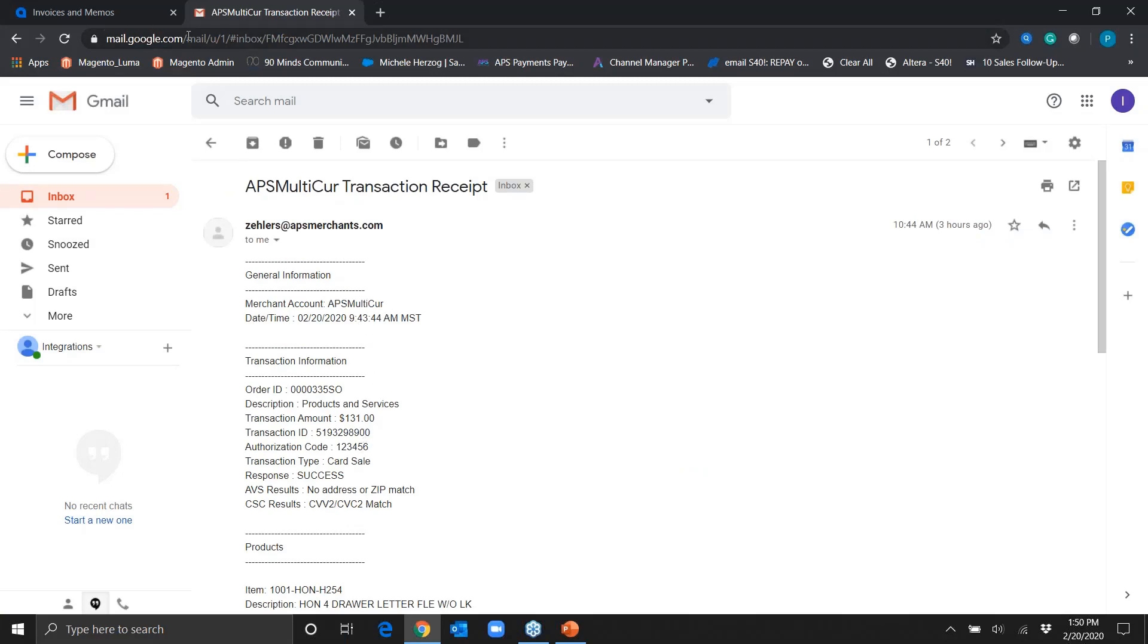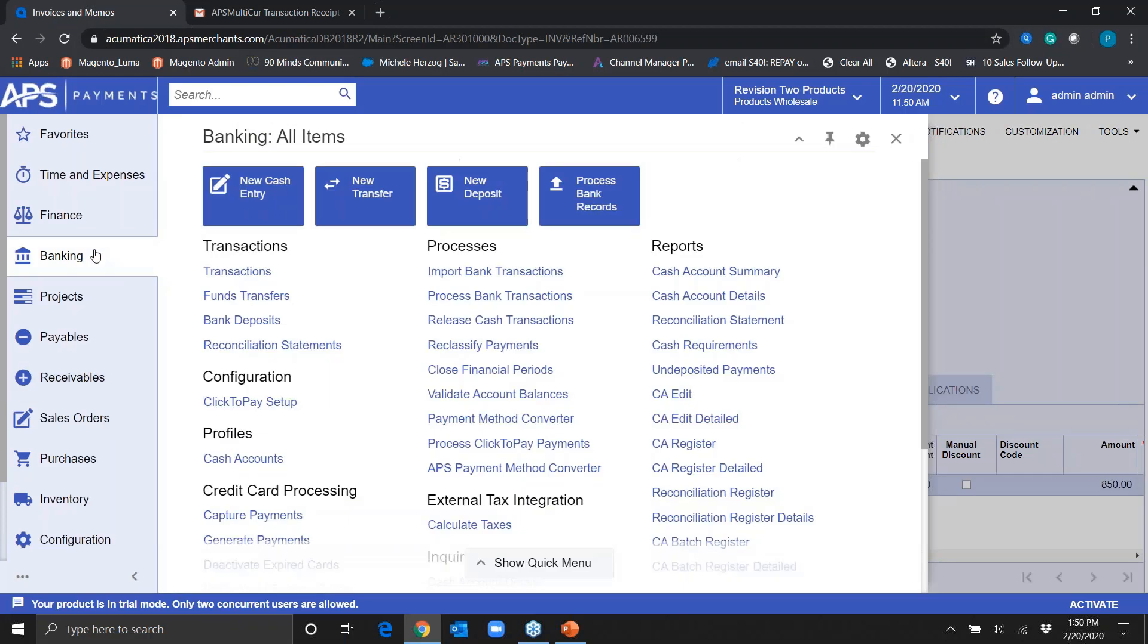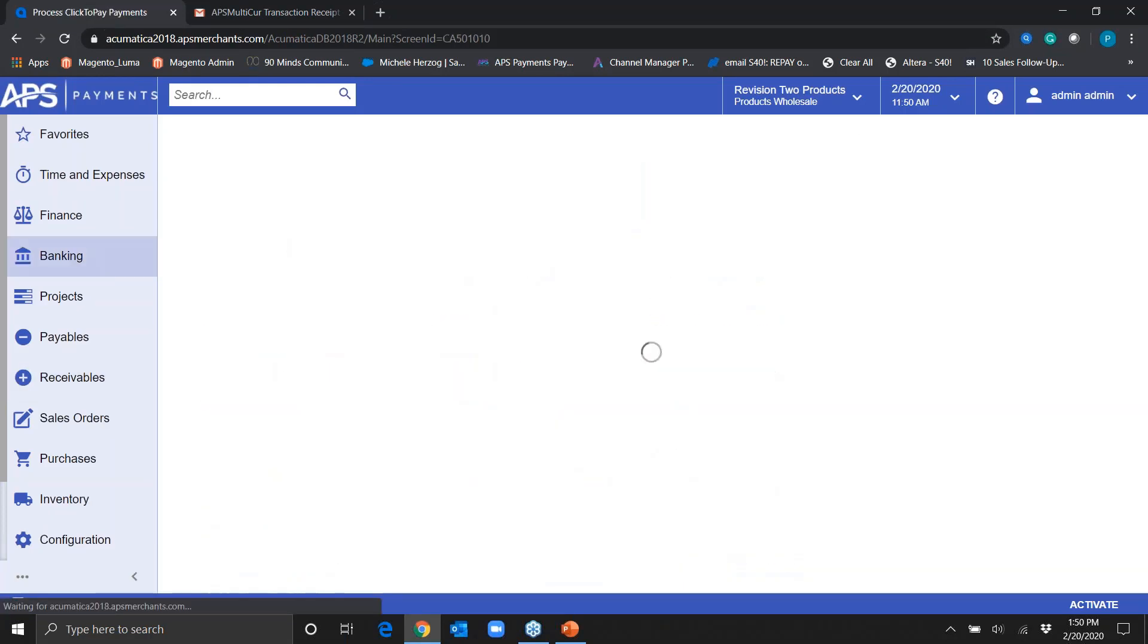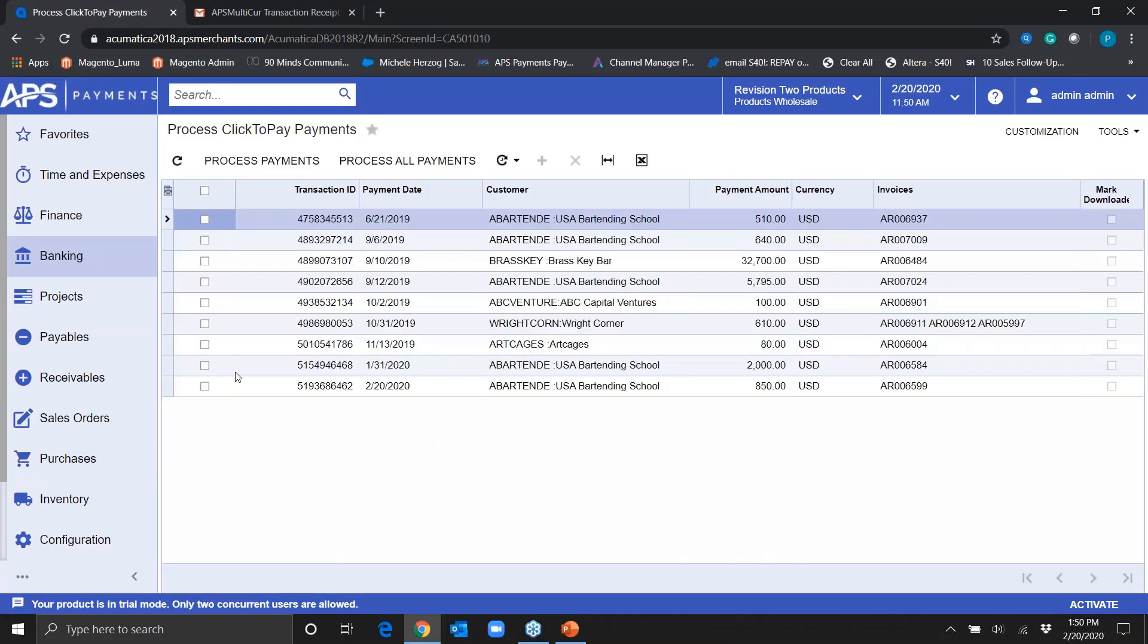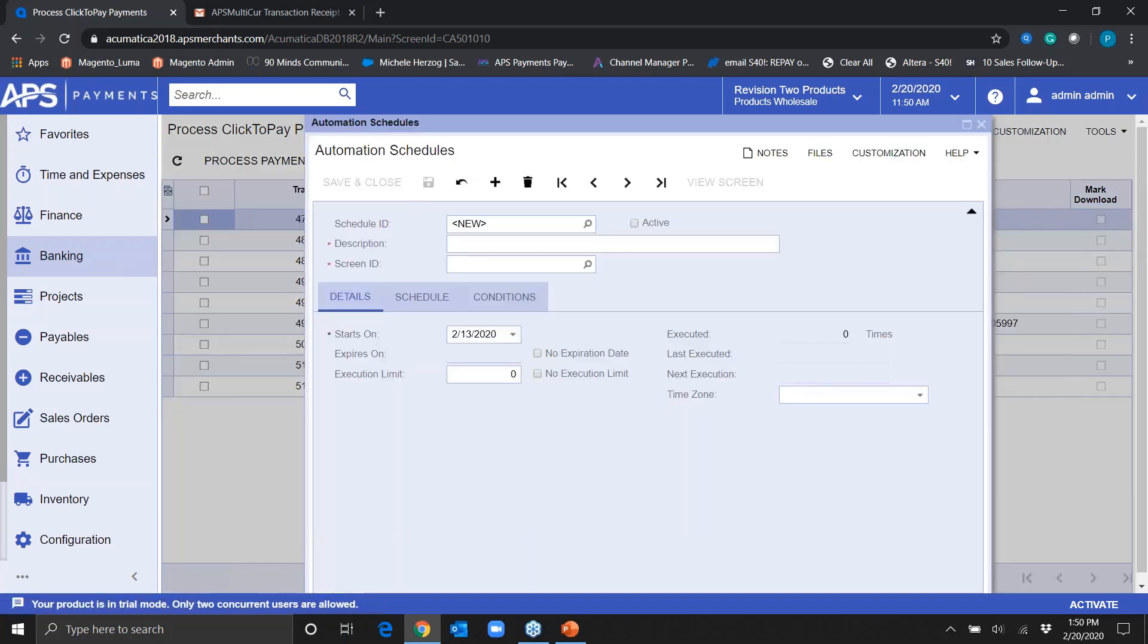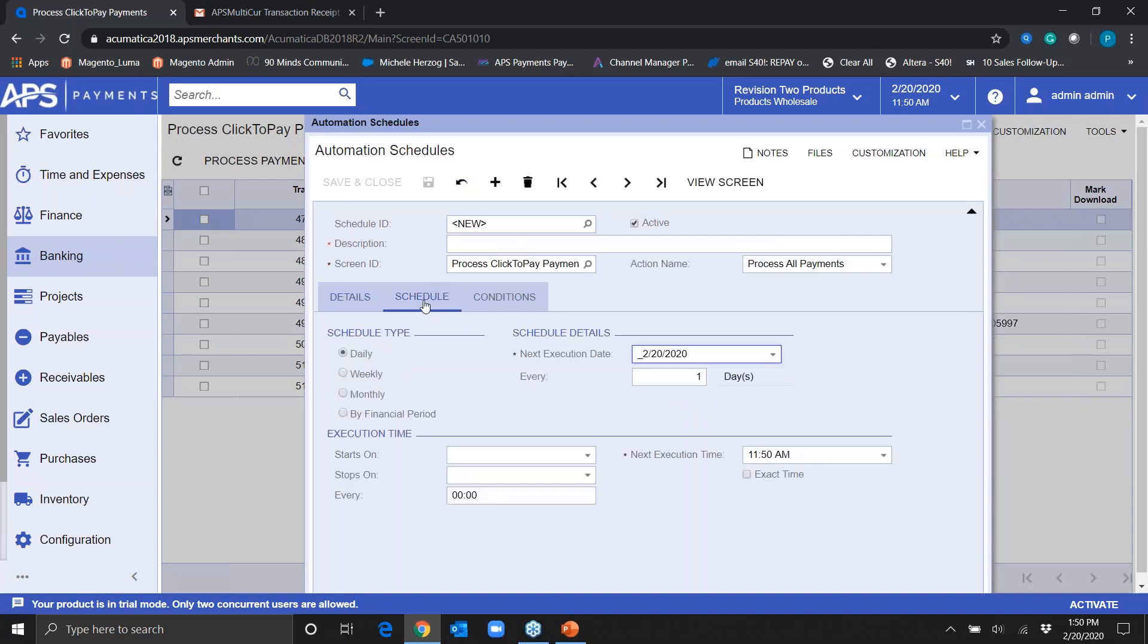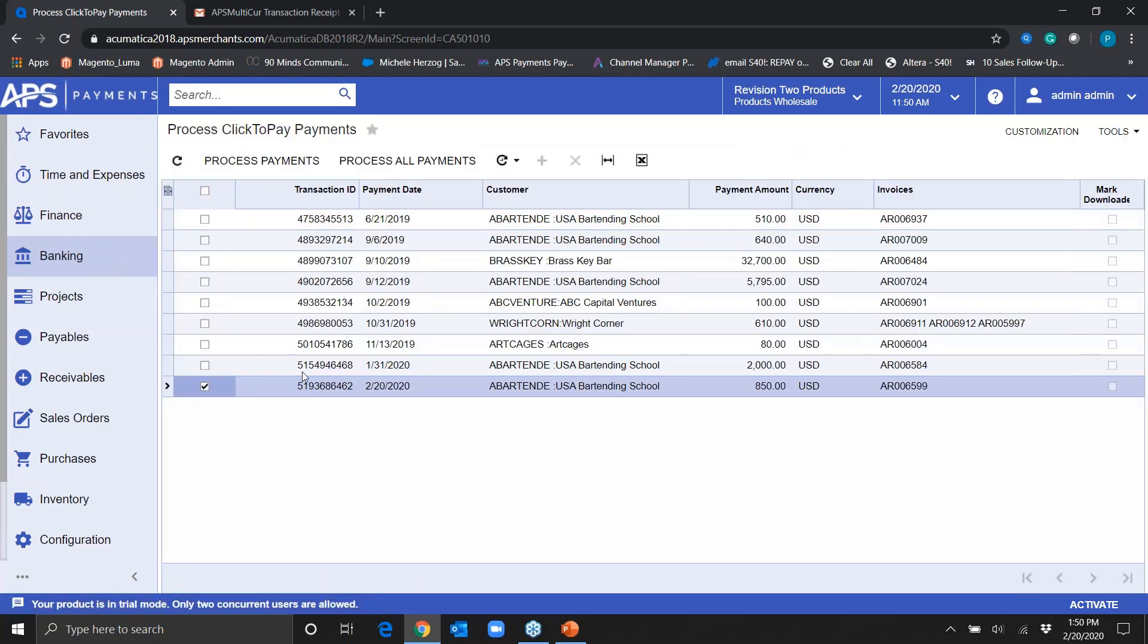In the banking menu, you'll notice a process Click to Pay payment. You can manually process the transaction, but the best part is we've eliminated the need to manually key in anything. You can use the automation schedule—set it up daily, weekly, however you prefer. If you set up weekly to capture funds paid via Click to Pay, we also set you up to auto batch each night. If you batch out by 9 p.m. Eastern, funds are available next morning by 8 a.m.